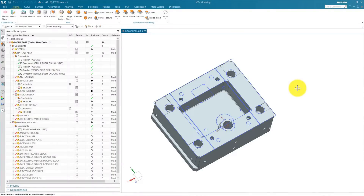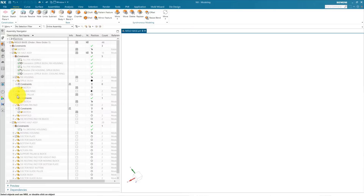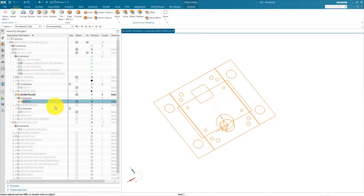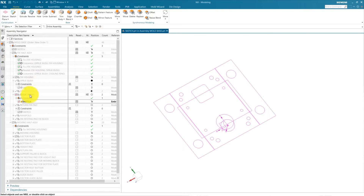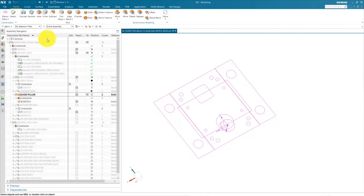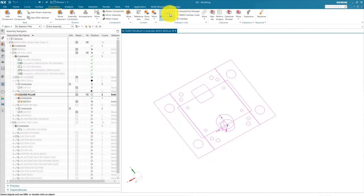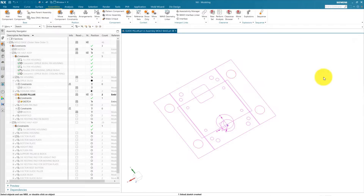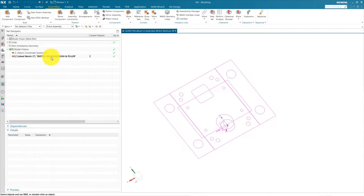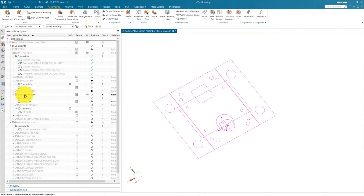First we are going to create our guide pillar. For this, hide all our mold base assembly and activate our guide pillar only — double click on guide pillar to activate it. You can see the sketch inside our guide pillar which is our assembly level sketch. Now we are going to link some sketches inside our guide pillar part. Go to Assembly Wave Geometry Linker, select the sketch — select the guide pillar and guide boss sketch — press OK. Now we can see this sketch is linked inside our guide pillar part.